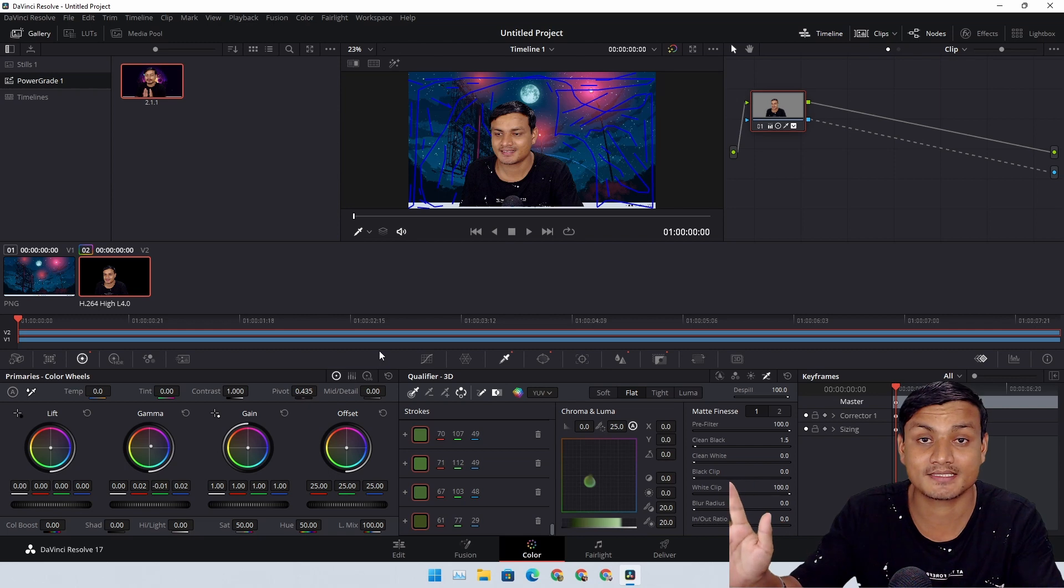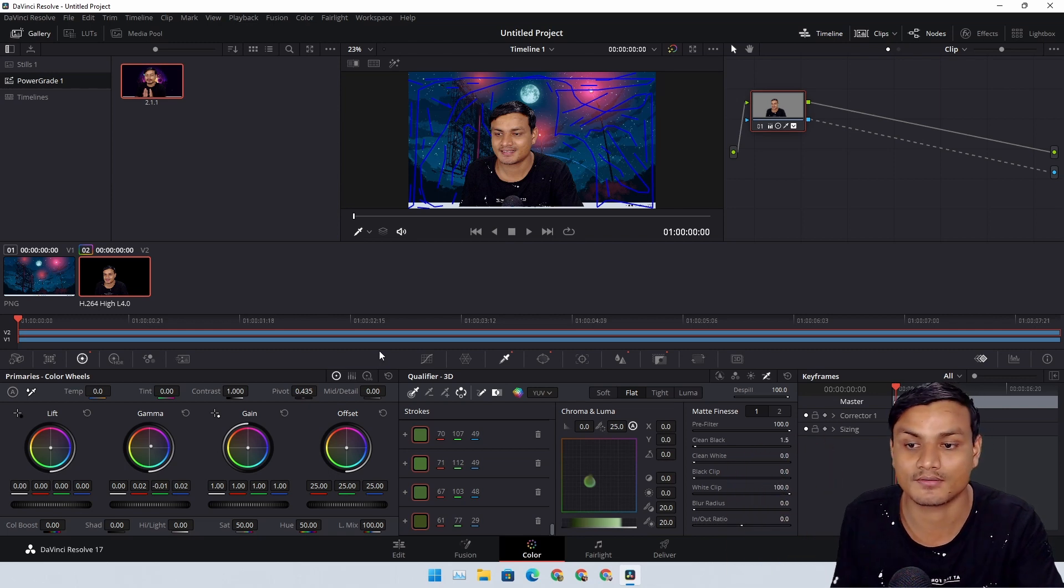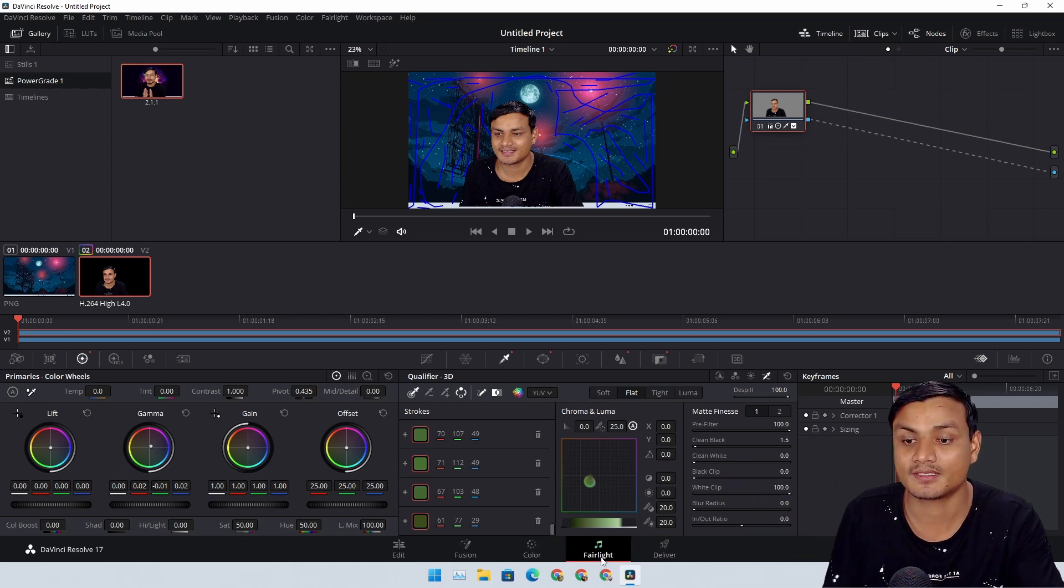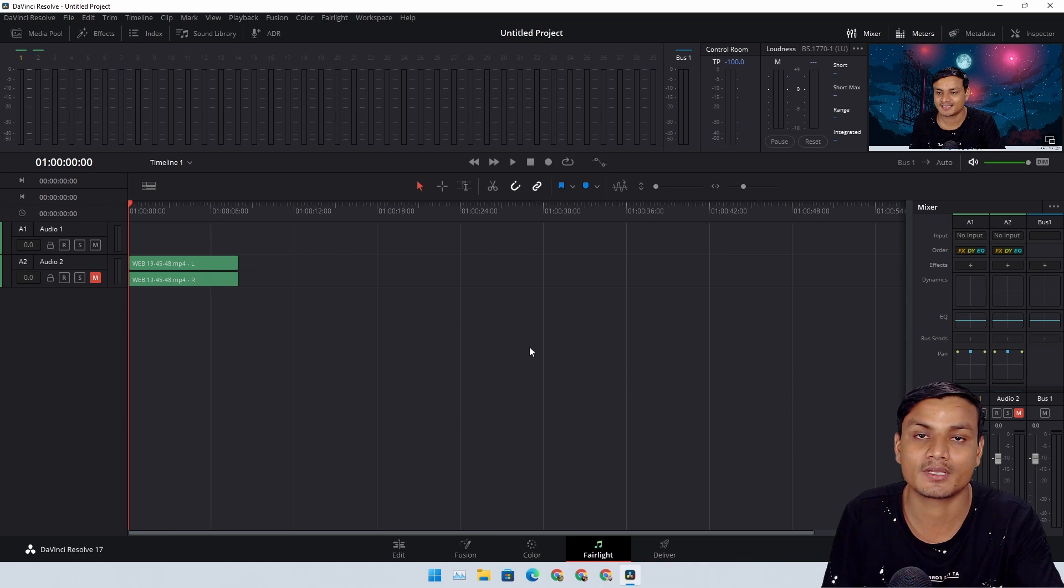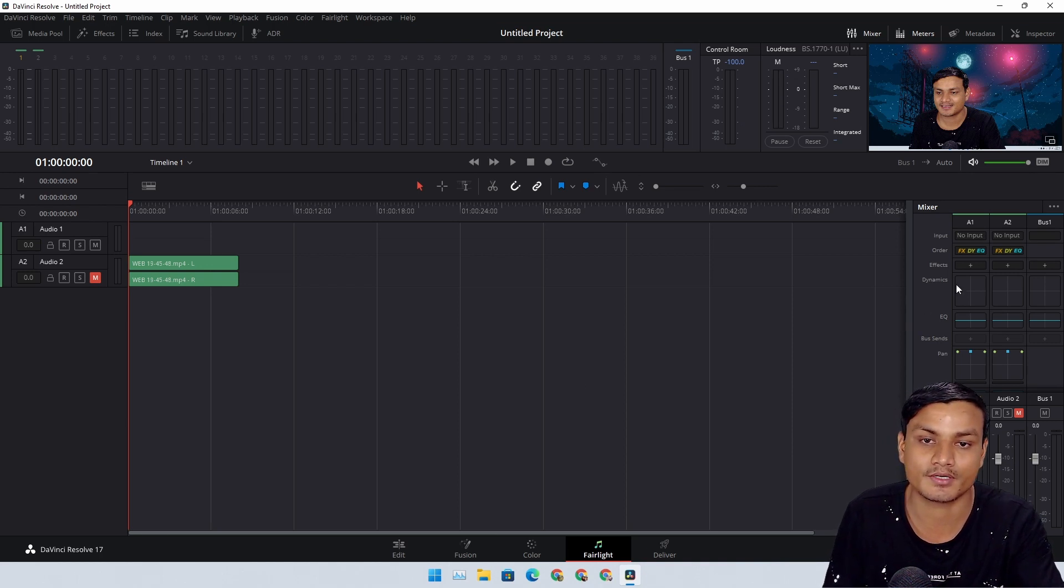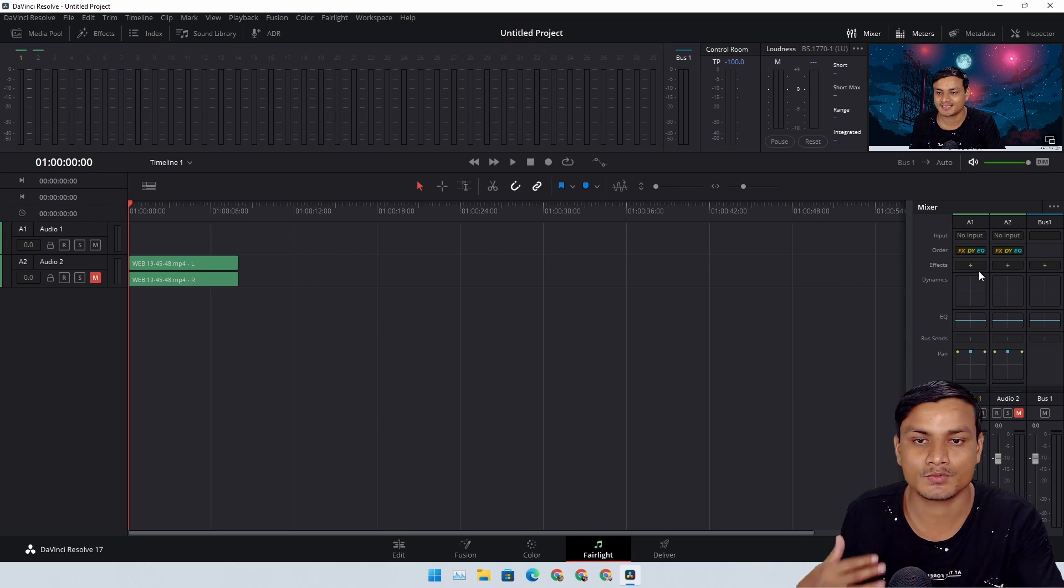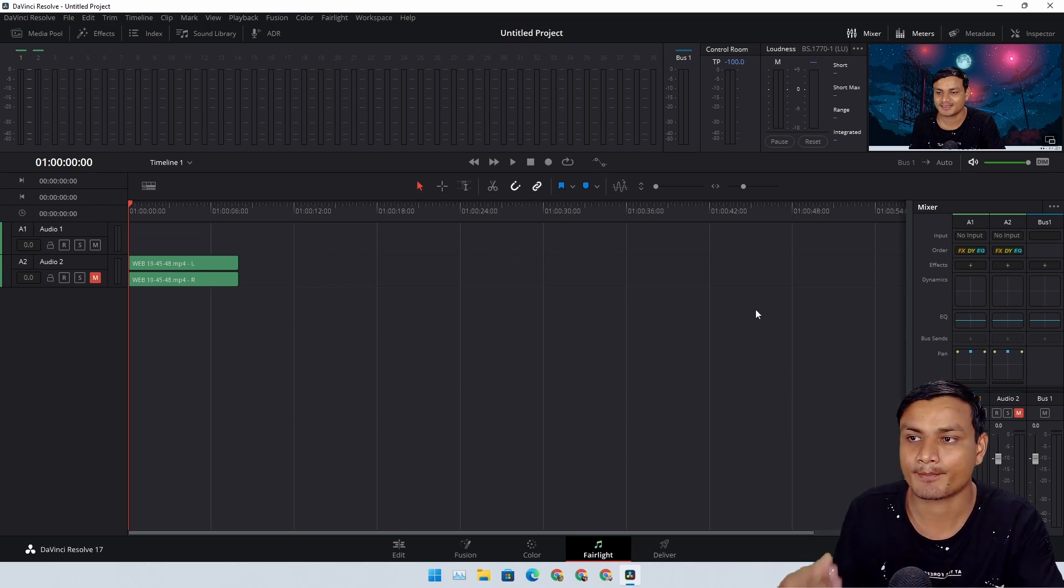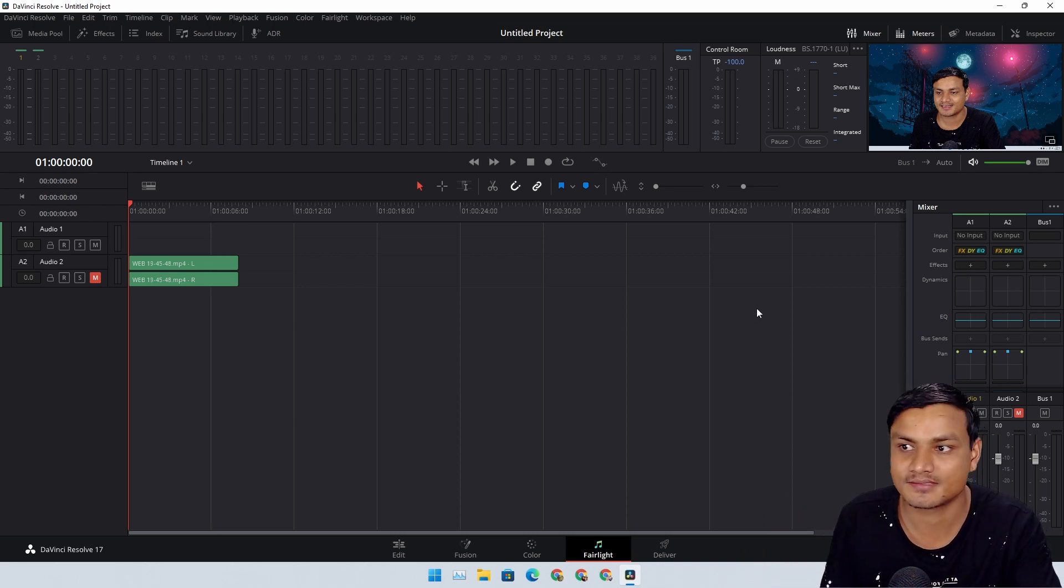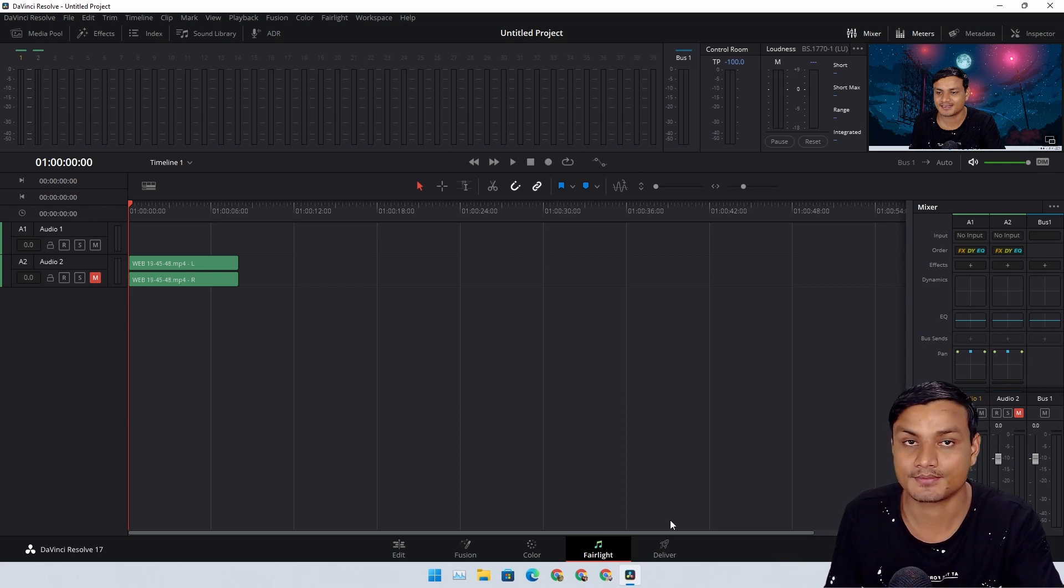After that we have Fairlight, where you can edit your audios, where you can apply audio effects like EQ, dynamics, maybe some other audio effects, just like Adobe Audition.